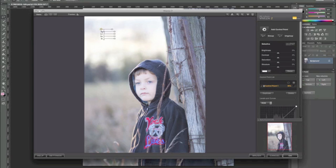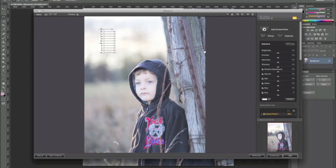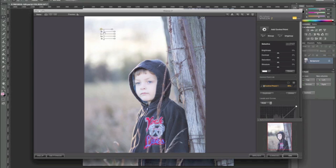Right now we've got four sliders: a brightness slider, a contrast slider, one for saturation, and one for structure. There's also a drop-down arrow that when clicked expands to show a lot more — shadow adjustment, warmth, red, green, and blue channels, and hue. You can do a lot using this software, but I tend to keep it pretty simple and work with the four initial sliders presented when you add a control point.